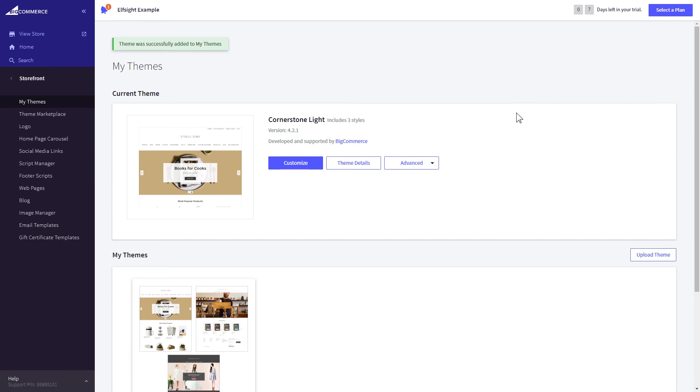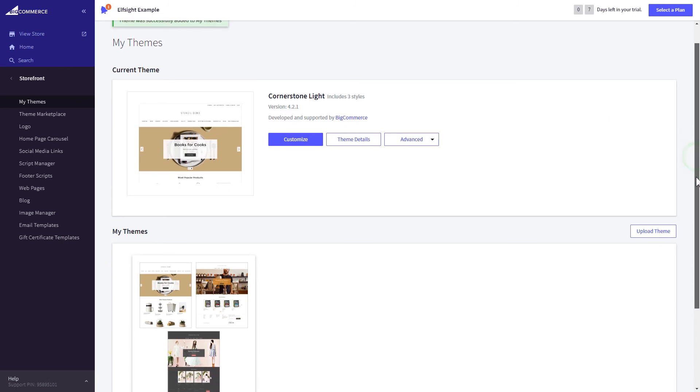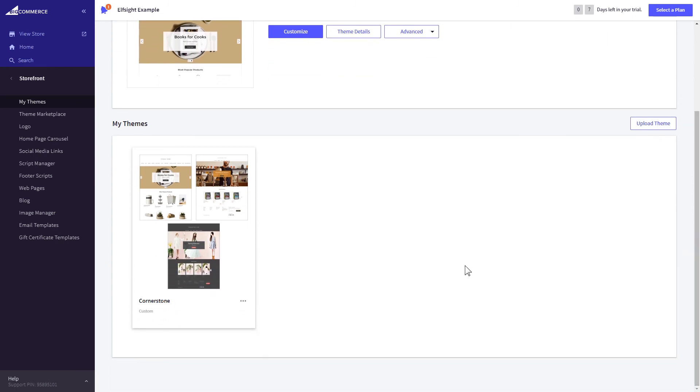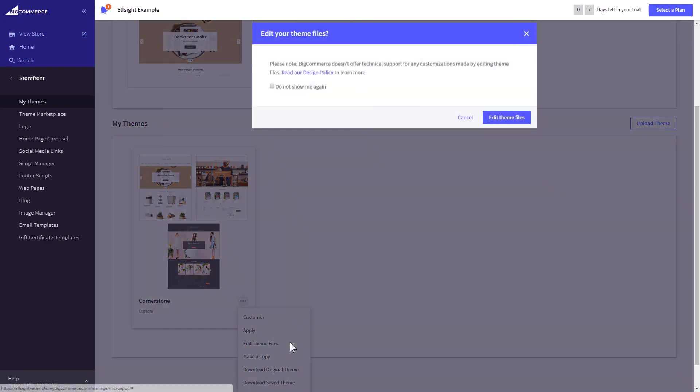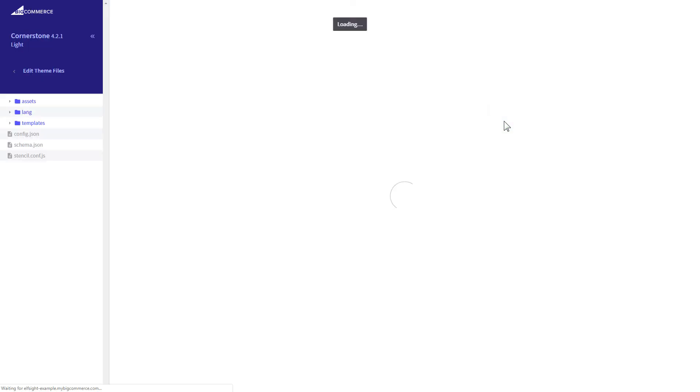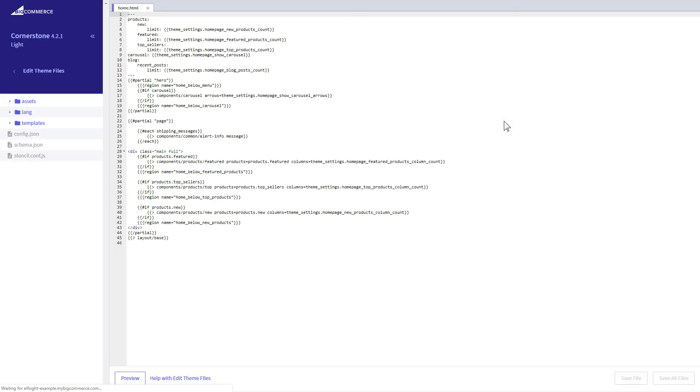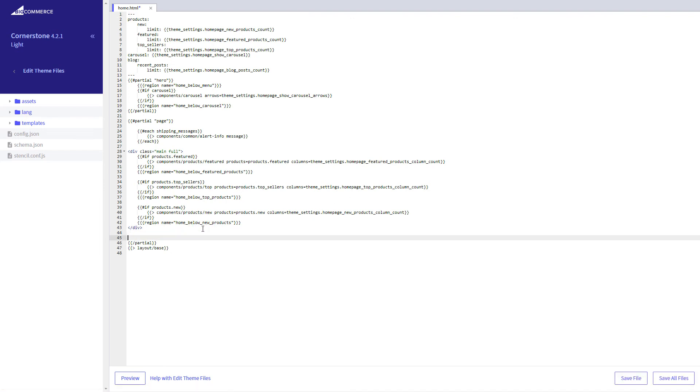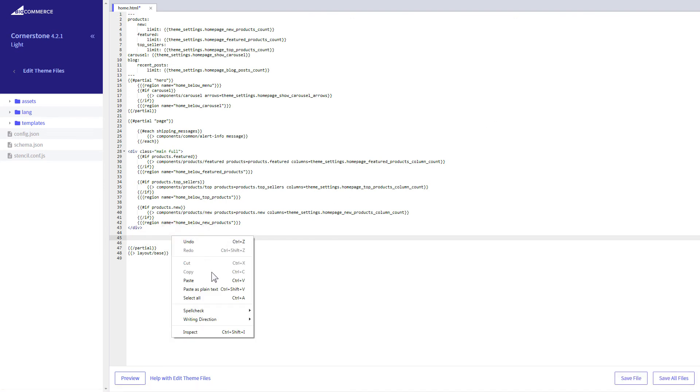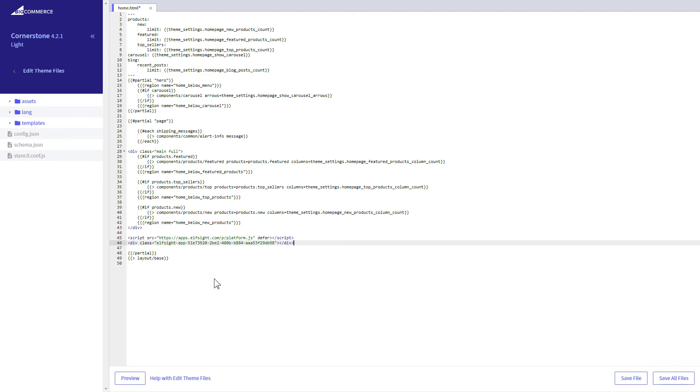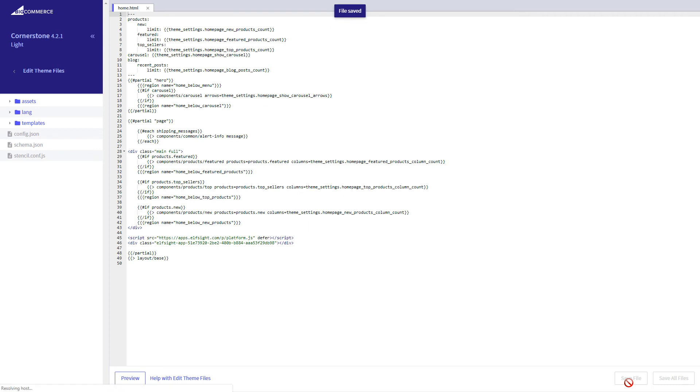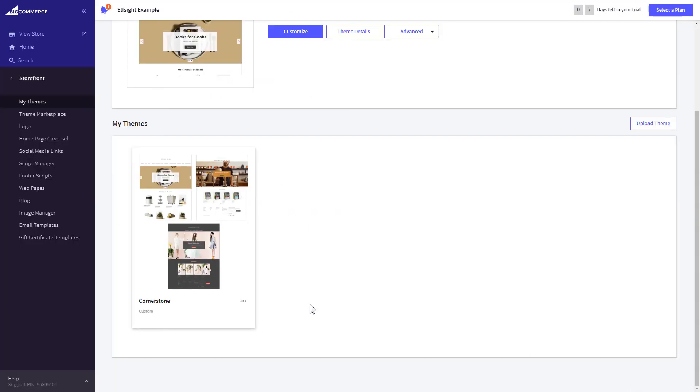After creating the copy of your theme, click on the dots icon and select Edit theme files. Home page template file will open by default. Paste the code to the required place. The most common use case is to add a widget to the very bottom of the page, right before the closing partial tag. Press Save file and apply your customized theme.